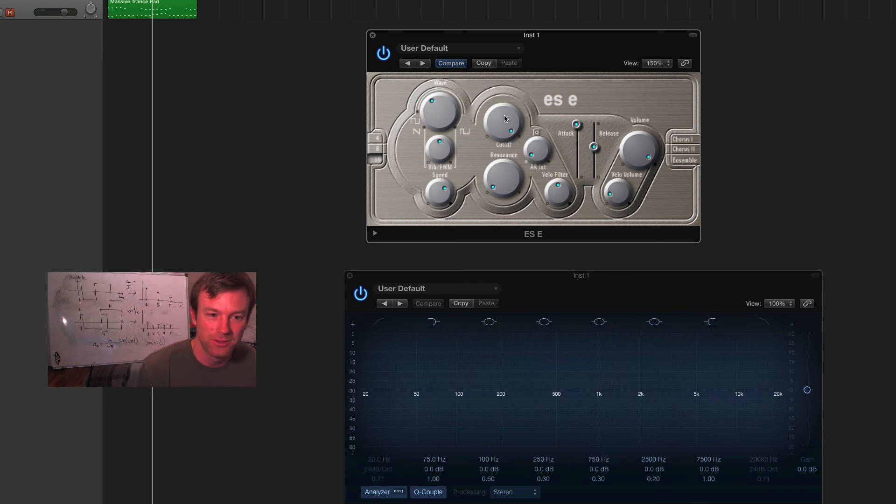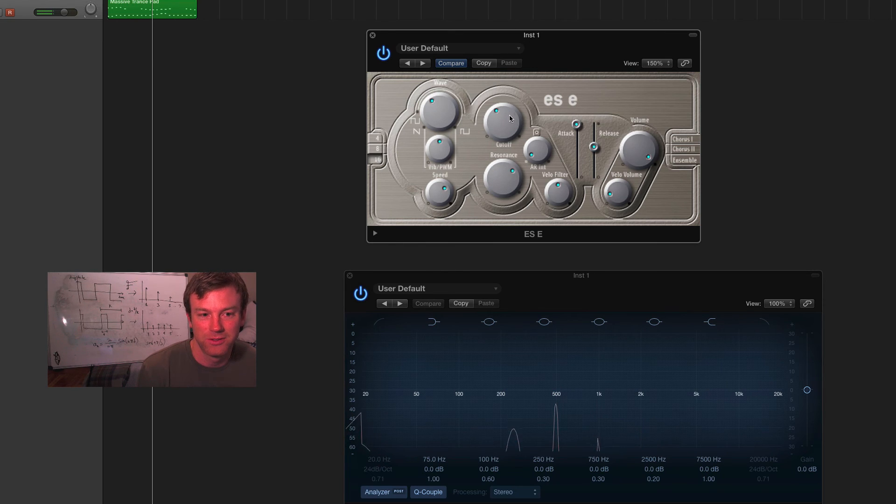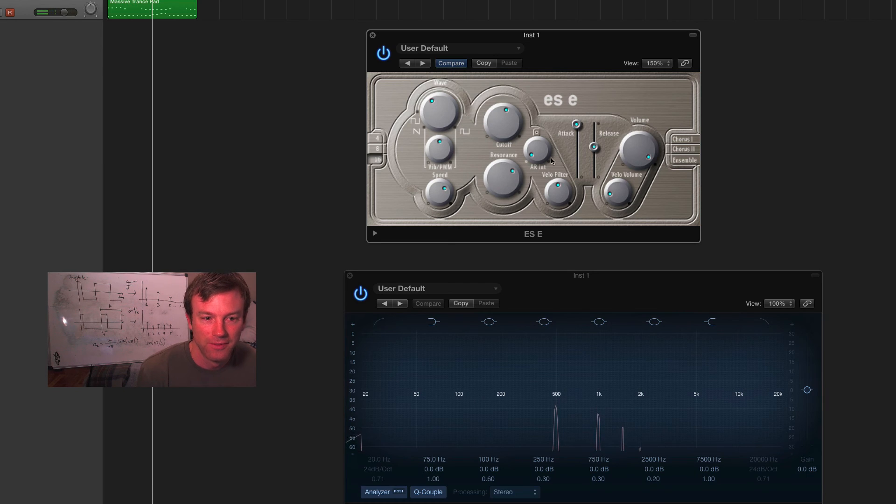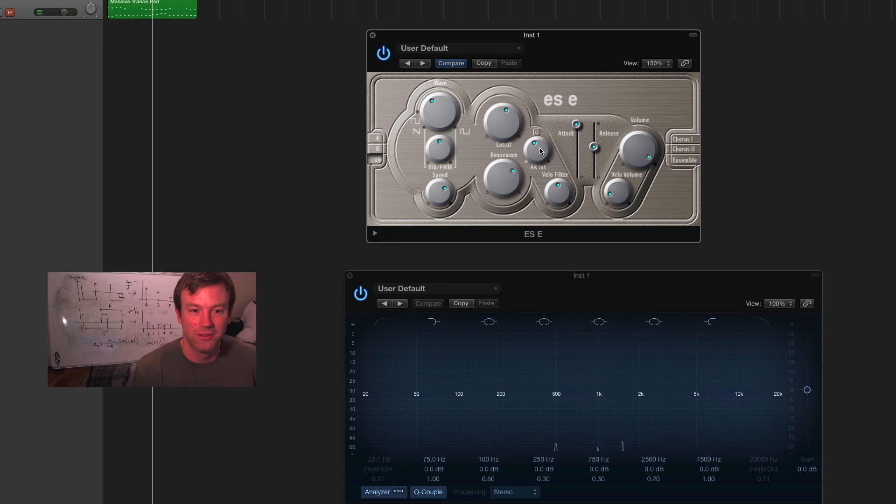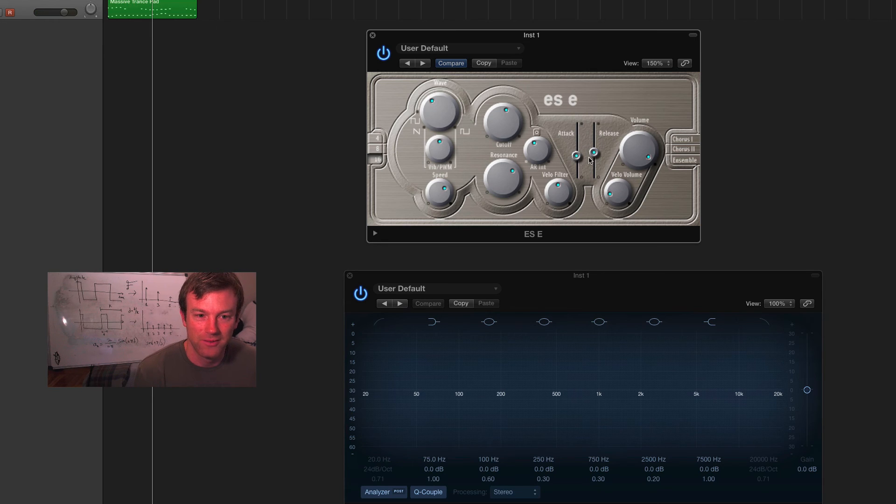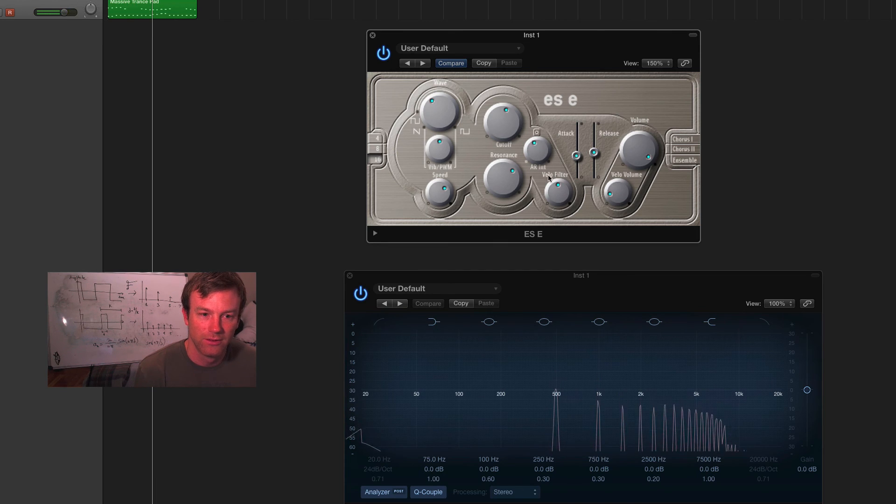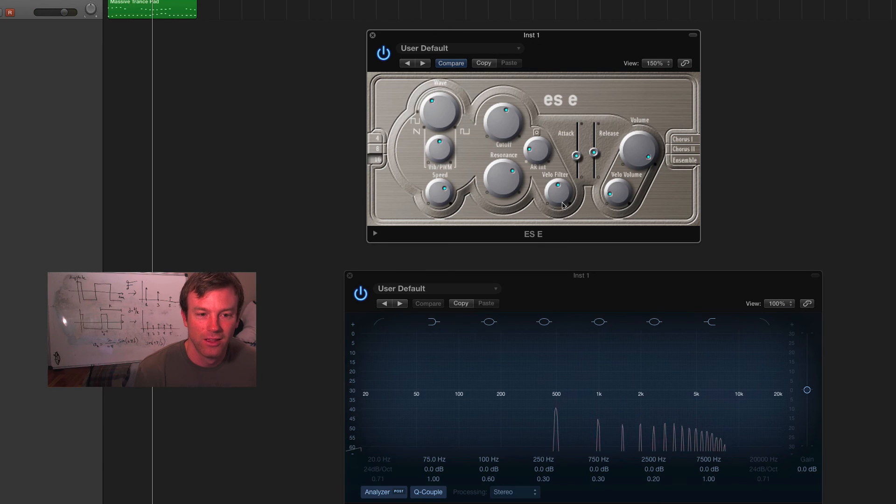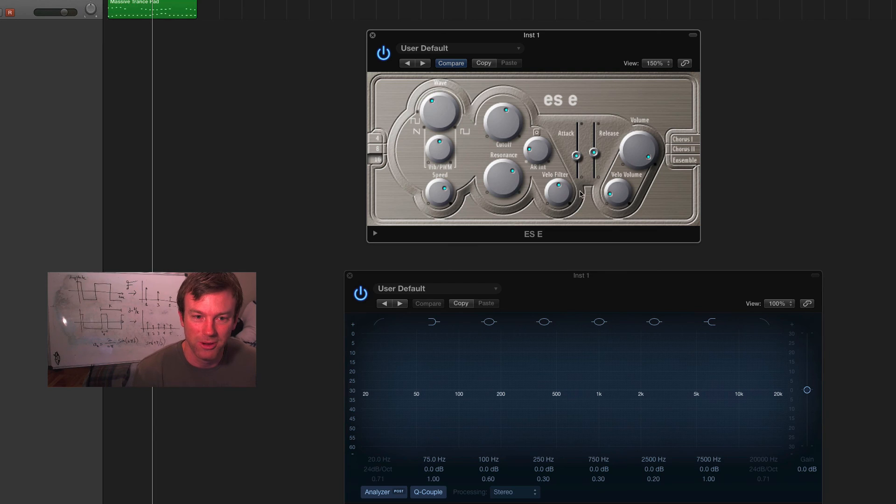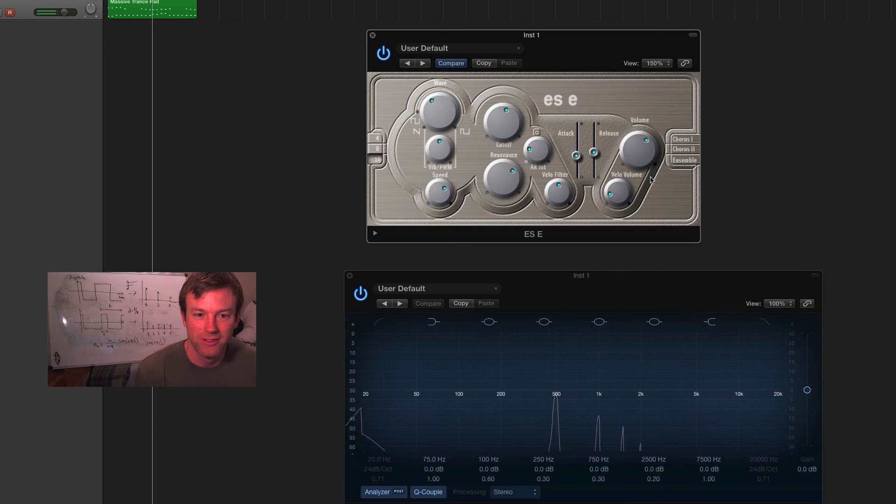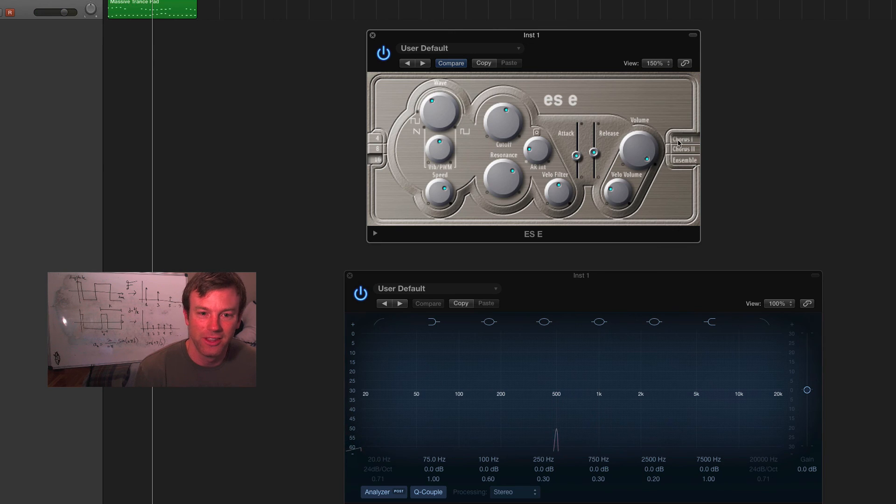You can change the cutoff frequency. Change the resonance, which gives you that peak at the cutoff. And you can change the intensity of the attack and release. So, this will only come into play when we start clamping these down a bit. Velocity would just be how hard you press the note will affect these parameters as well. Volume is pretty obvious.